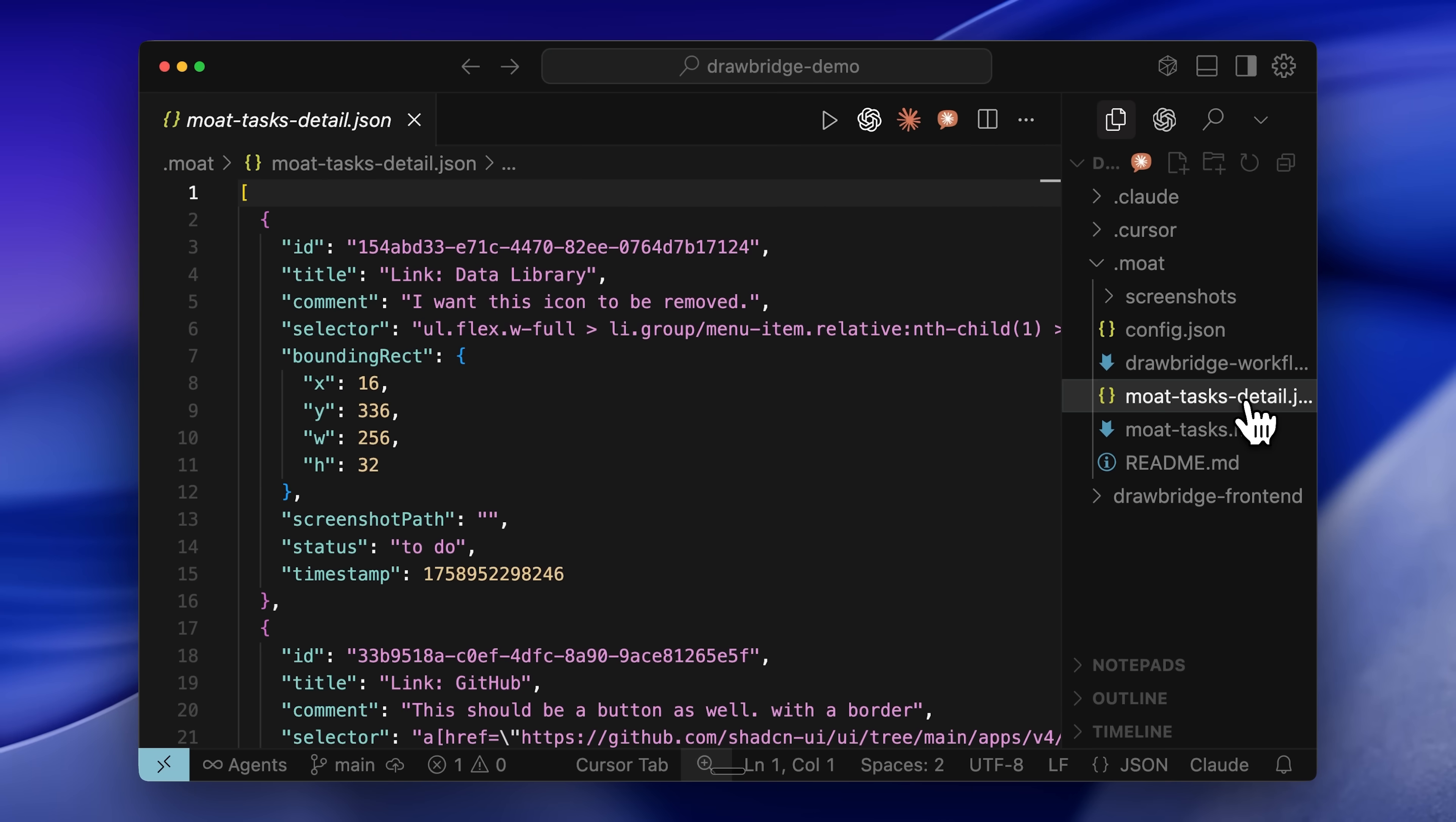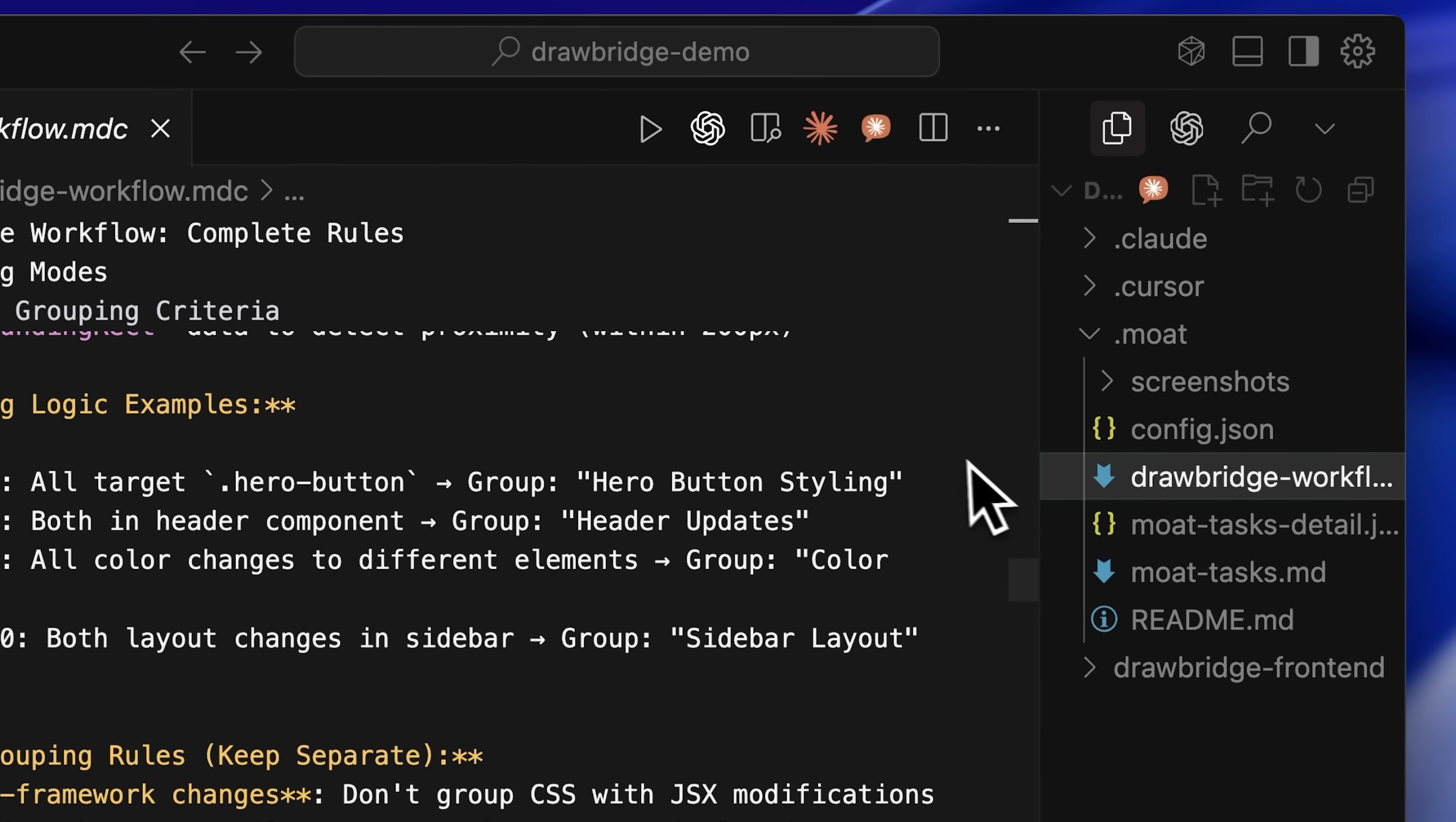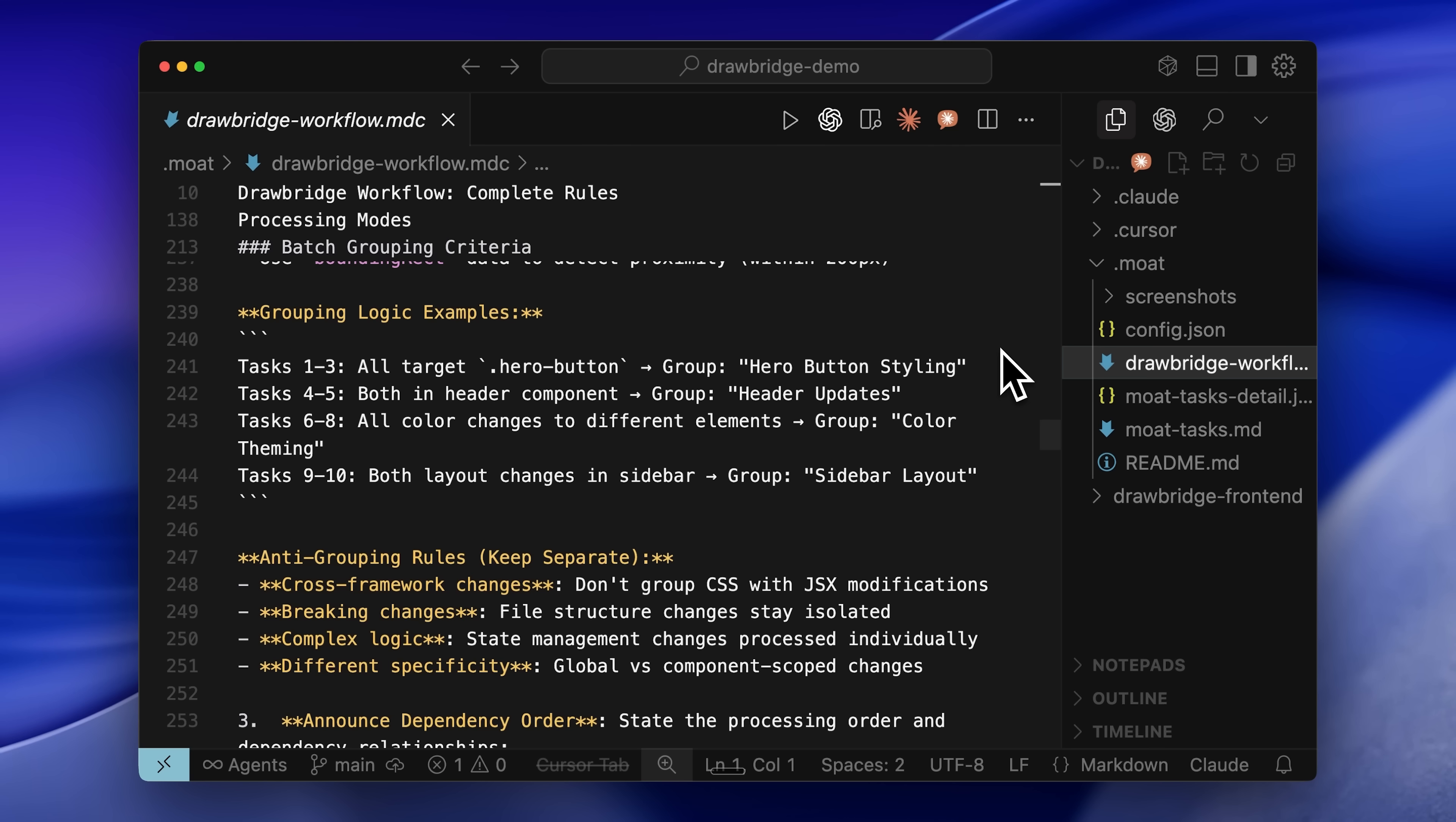It shows what the element is, what needs to be changed, and the position of that element on the page. To give context on how to use this system, they've also made a drawbridge workflow.mdc file. This basically tells it how to pick up the tasks one by one, and how to track which tasks have been done and which haven't. This is generally the main workflow file of the whole tool.